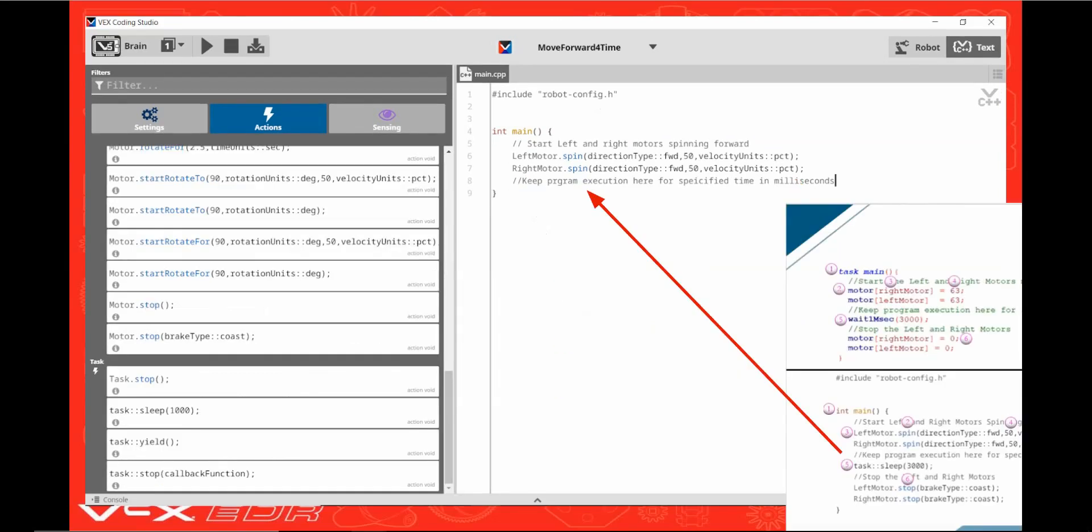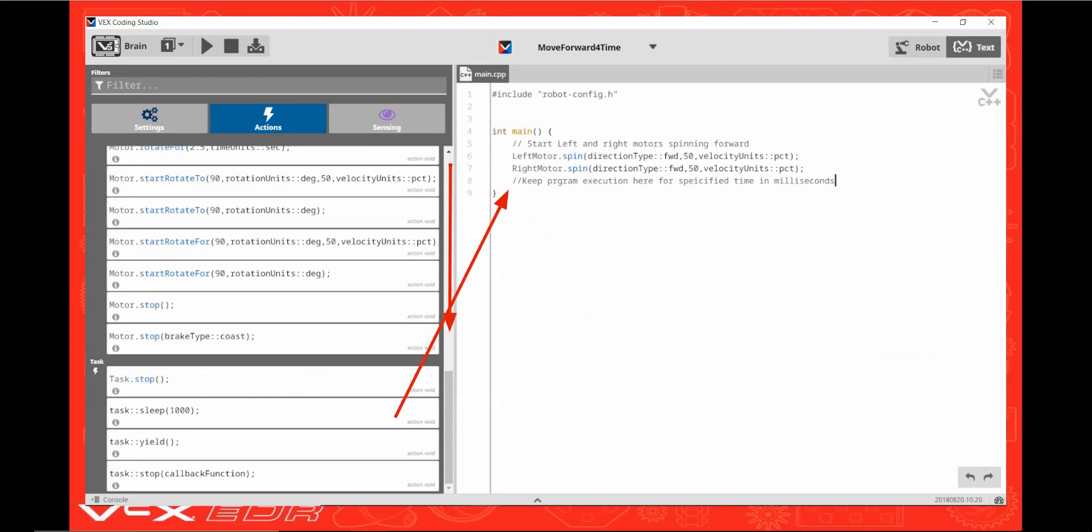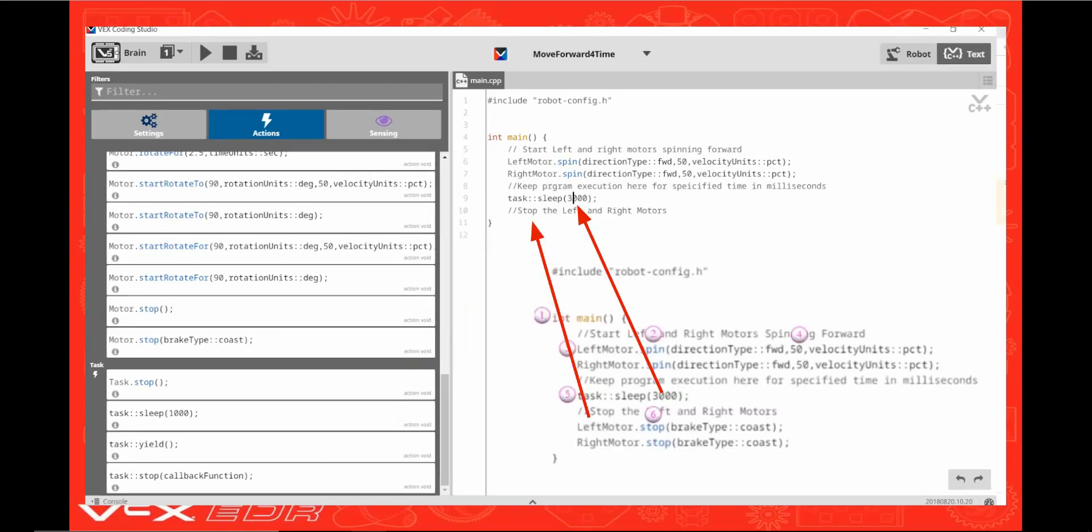Now type in the second comment from the webcast onto the next line. Next scroll down and drag the task sleep 1000 command onto the line under the comment. Edit the 1000ms command to read 3000 and then type in the third comment from the webcast onto the line below.